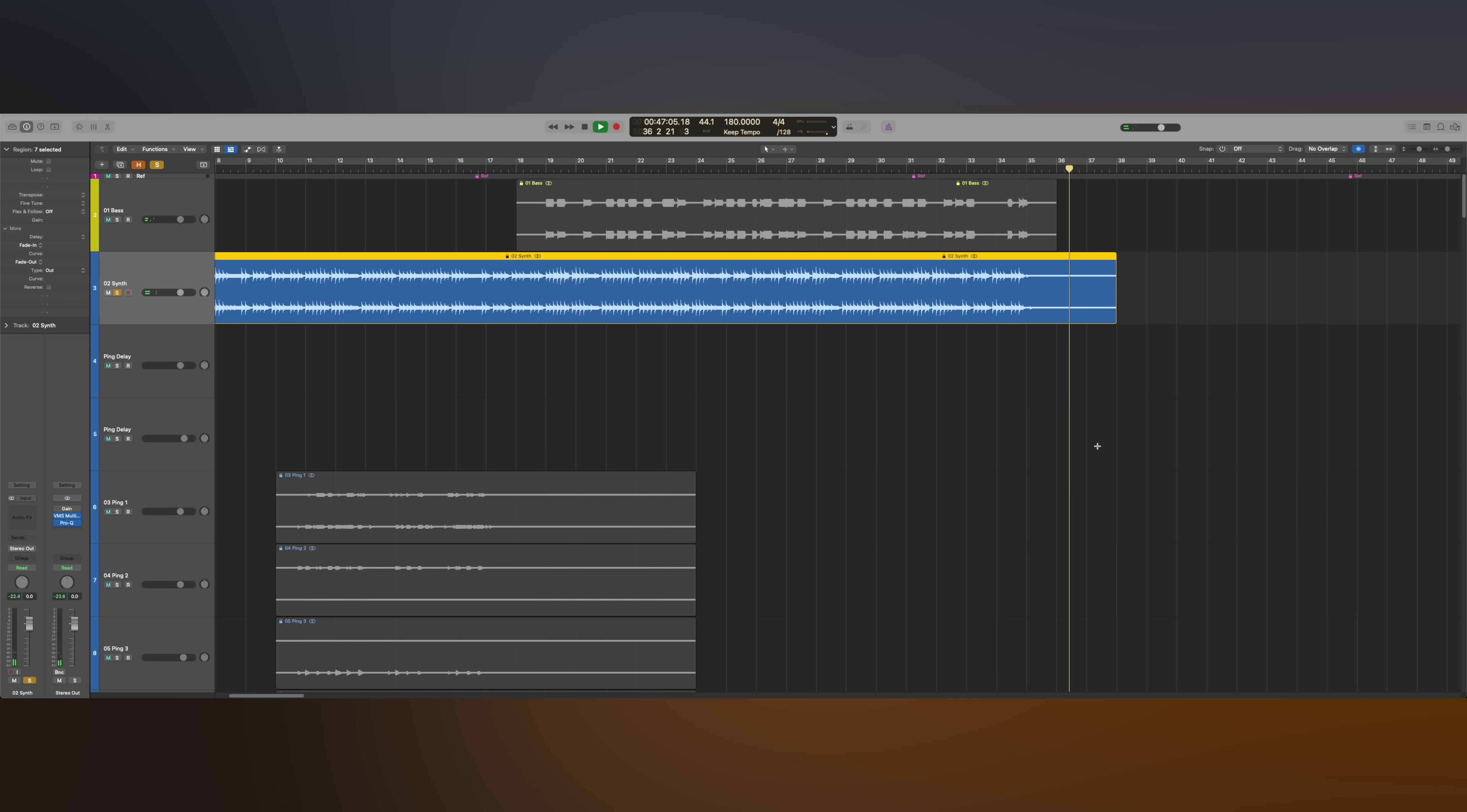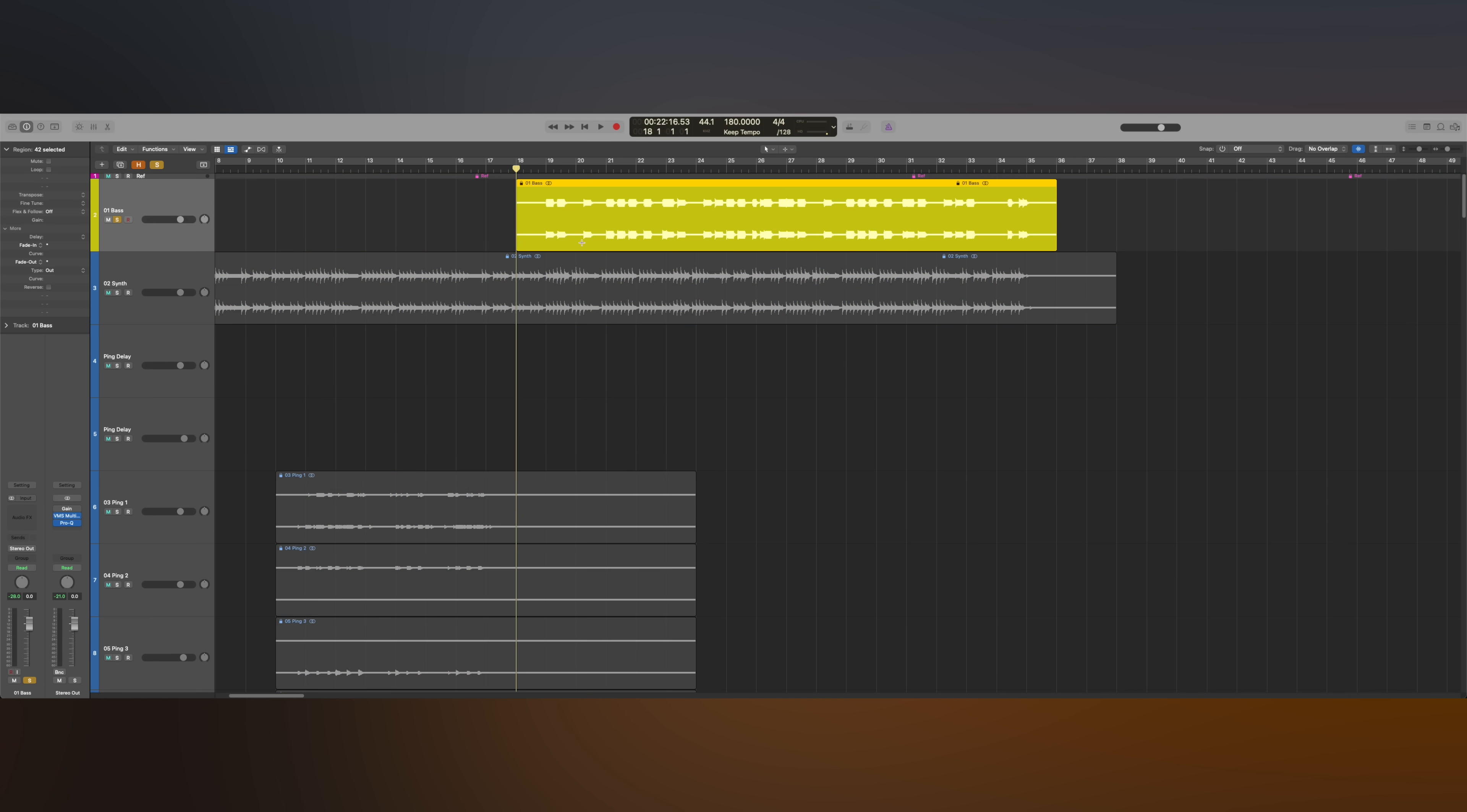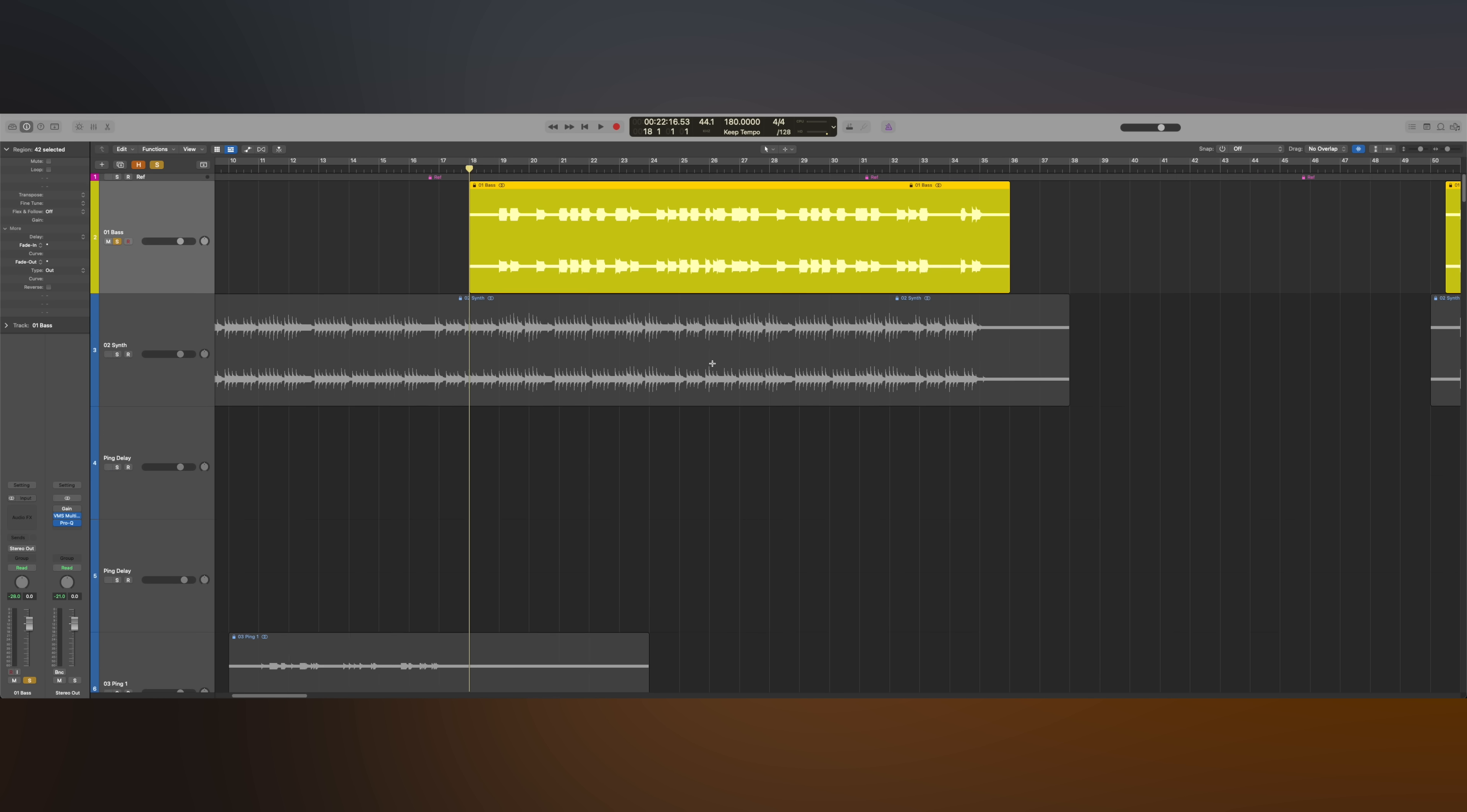And then I used the same principle to create the bass sound, which is made out of two different layers that play together, but one of those layers has that same plucking sound in it.